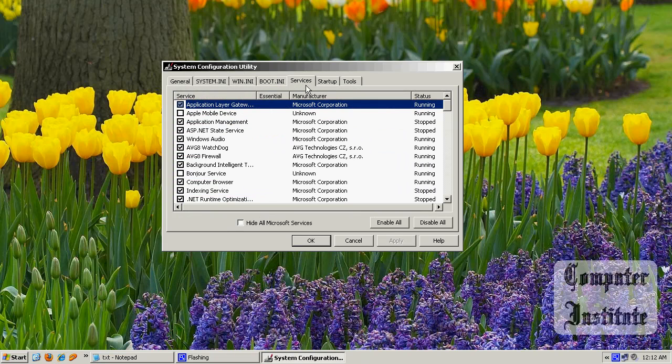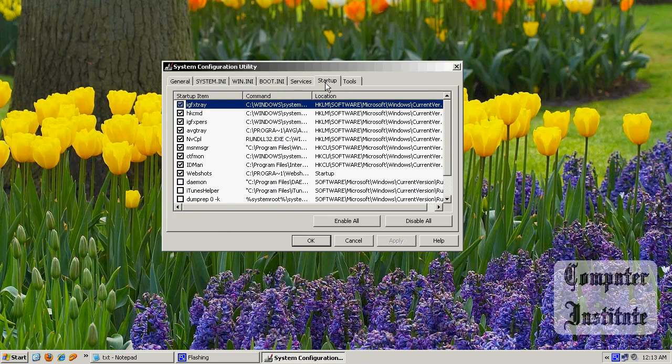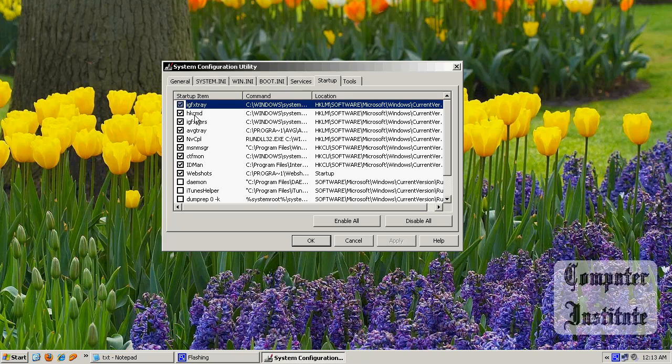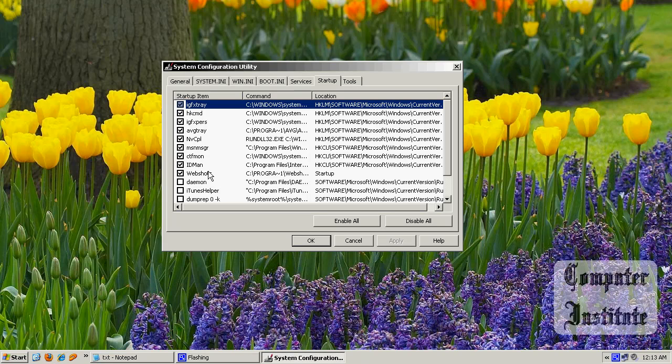Just use these services and startup tabs to manage your startup program. In here you can see all your applications running, like Amazon, Accenture, graphics software, Internet Download Manager, and other programs.